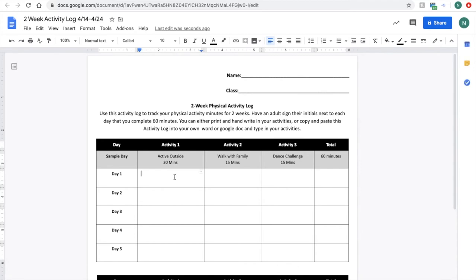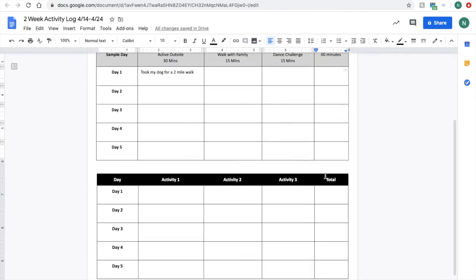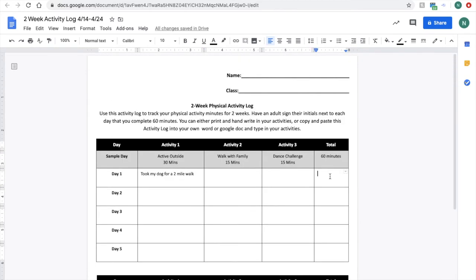Maybe on day one, you took your dog for a two-mile walk. Perfect. And now you will have the ability to write and type in all the boxes.